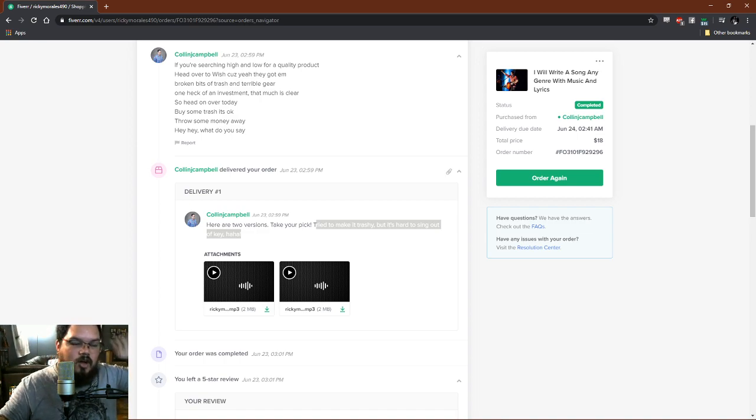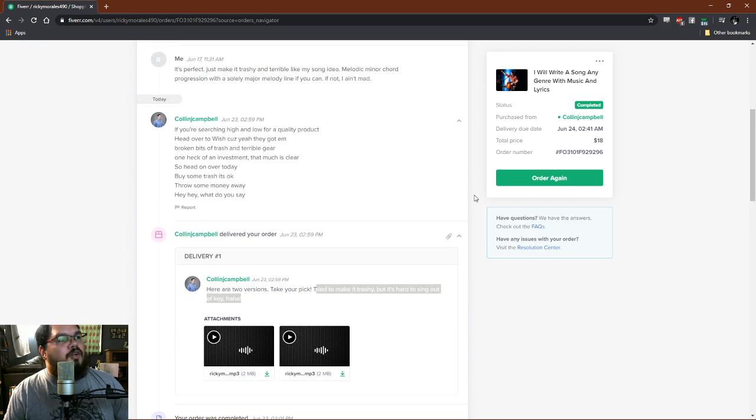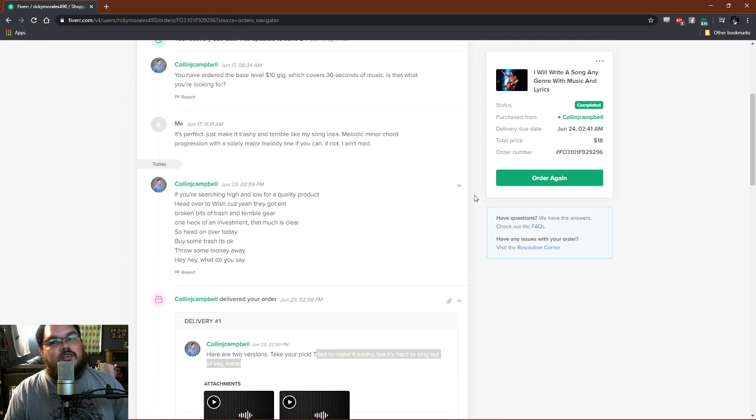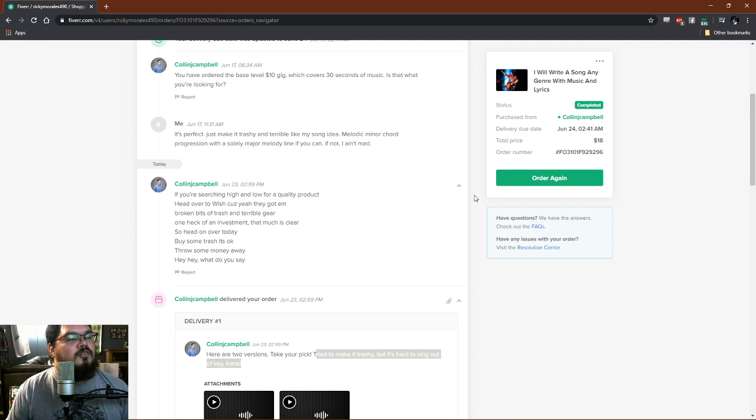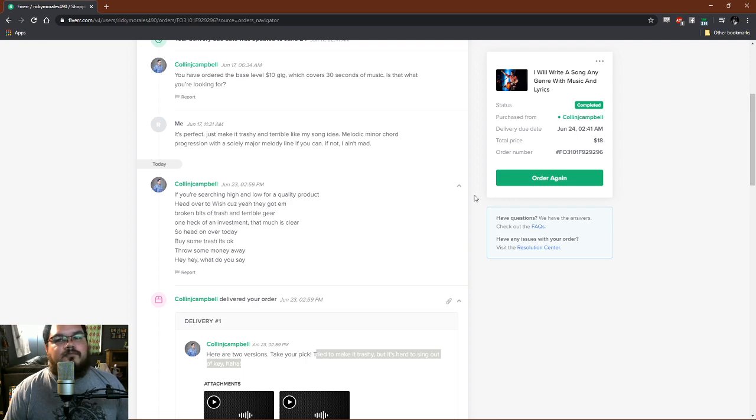I'll also have the link to Colin in the description as well, so if you want to place an order from him for a song, obviously dude's got chops and sounds great, his voice is wonderful. Yeah, see y'all later.